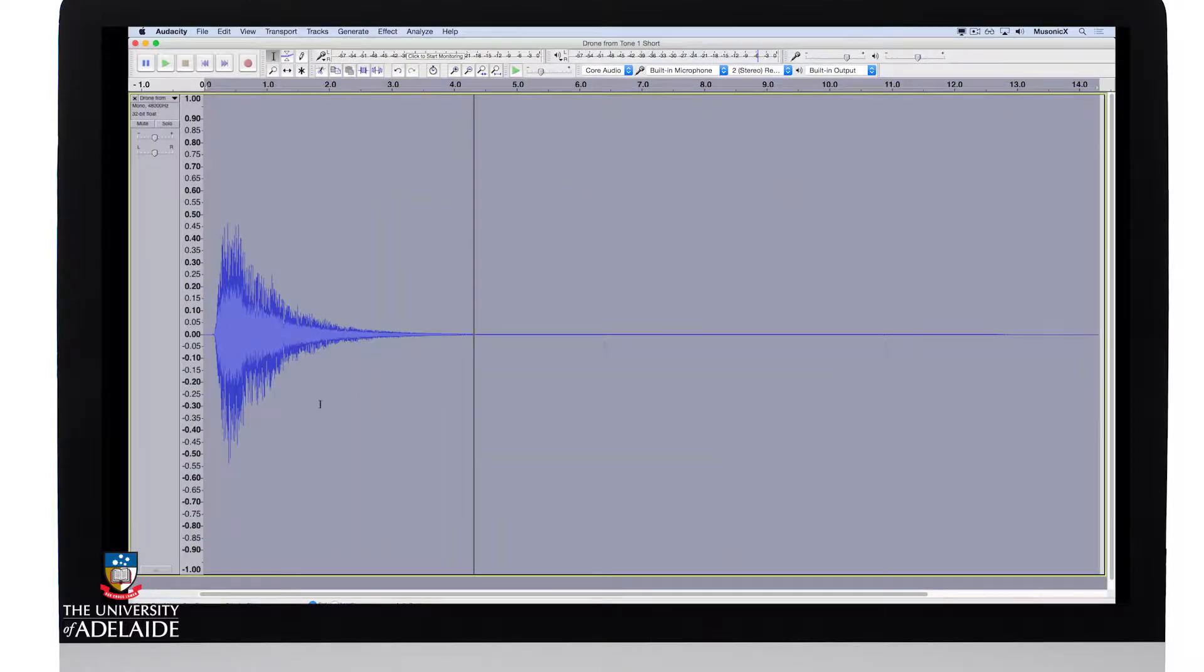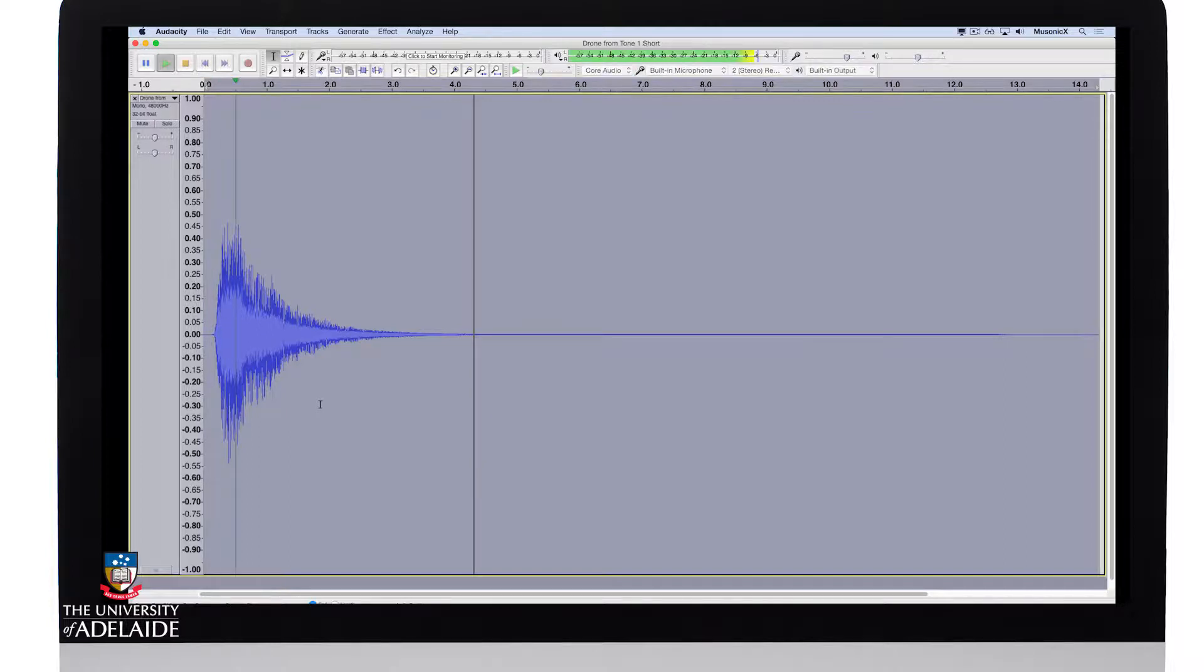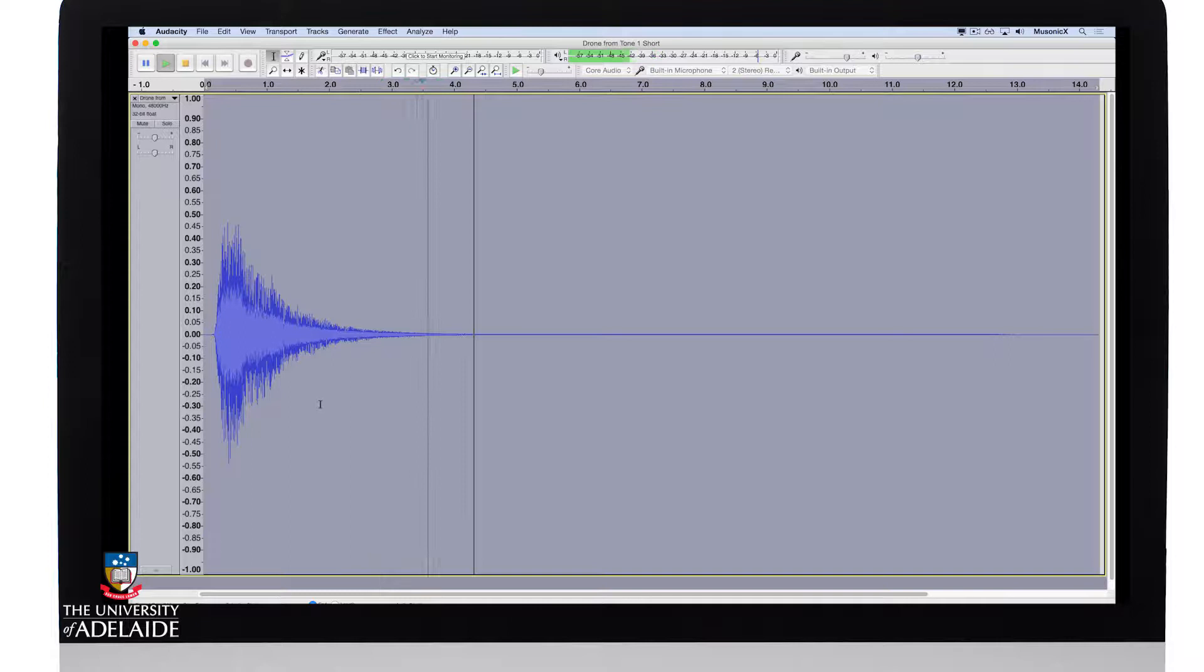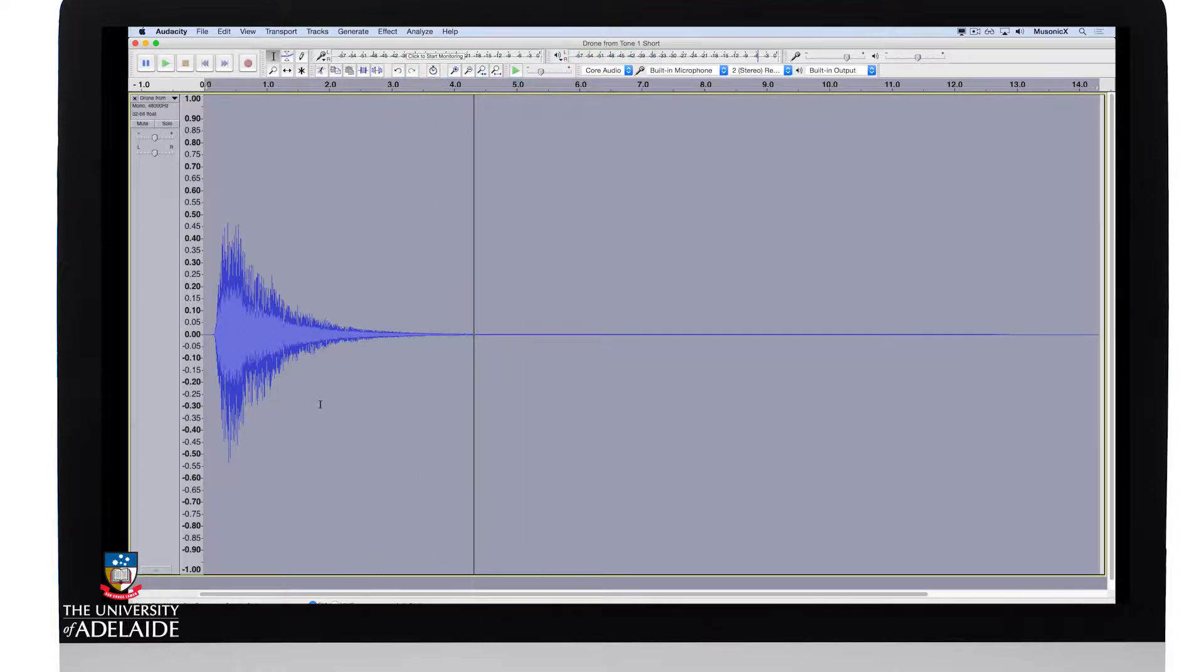And you'll see that the sound has changed. Let's have a listen to it as it's been processed. Probably the only thing that's a bit of a worry or a concern is the fact that the amplitude's gone down a bit.